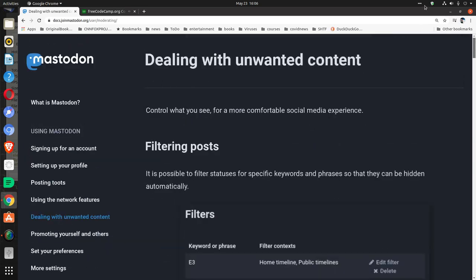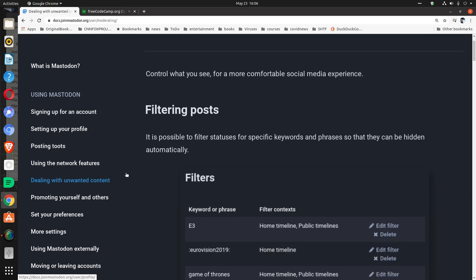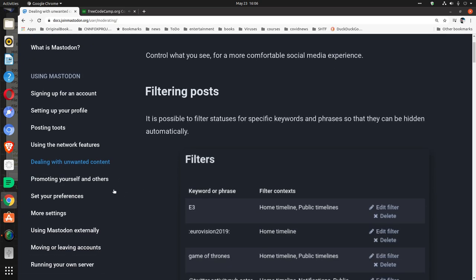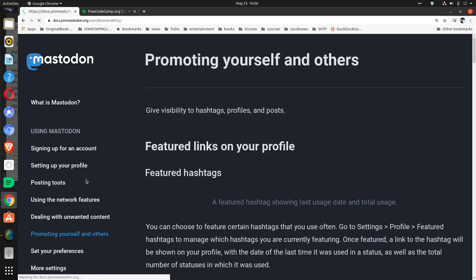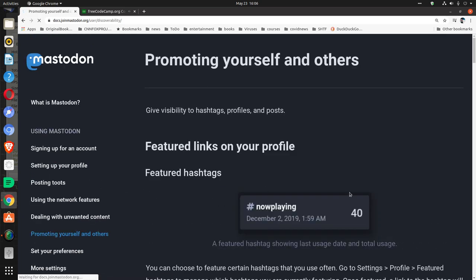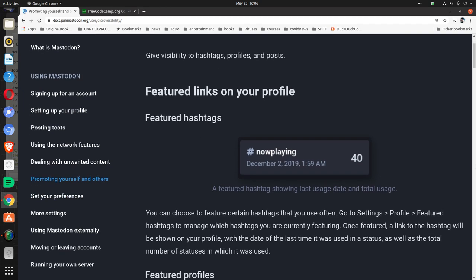That was dealing with unwanted content. Promoting yourself and others: Give visibility to hashtags, profiles, and posts. Featured links on your profile, featured hashtags.